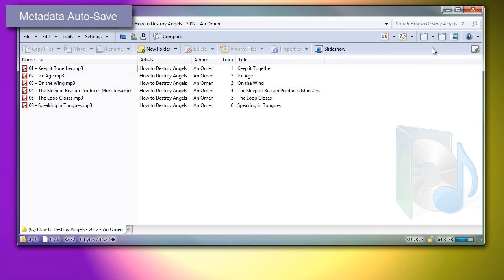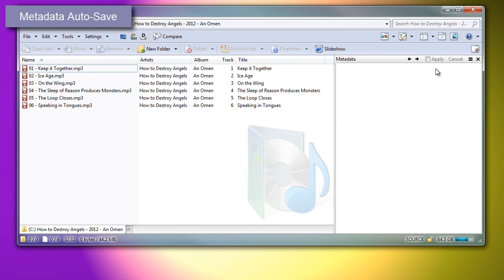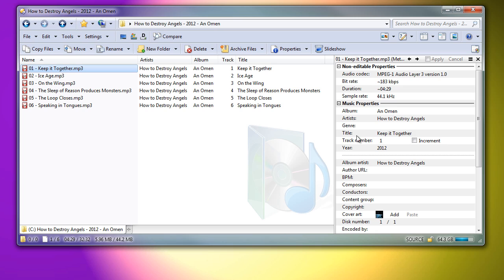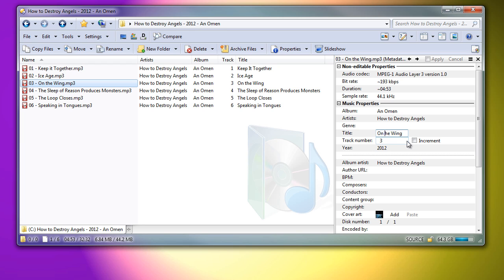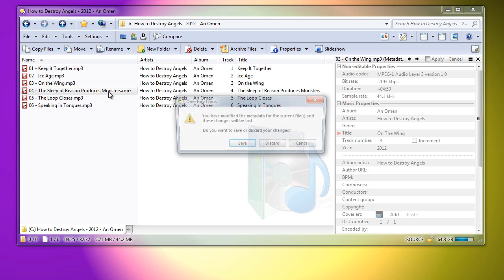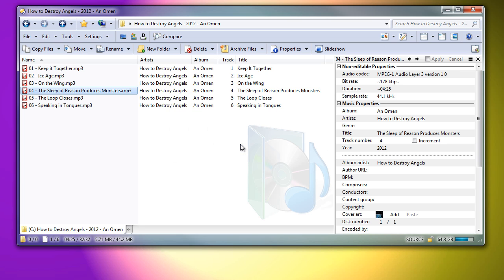Let's open the metadata panel and pretend I've decided I want capital letters at the start of all words in my music tags. I fix the first file and click Apply. Then I do the next file, but I forget to click Apply and click another file instead. Opus asks me if I wish to save those unapplied changes, and that's fine, but it would be nice if it just saved them without asking. I can make Opus do that now by turning on this checkbox beside the Apply button.